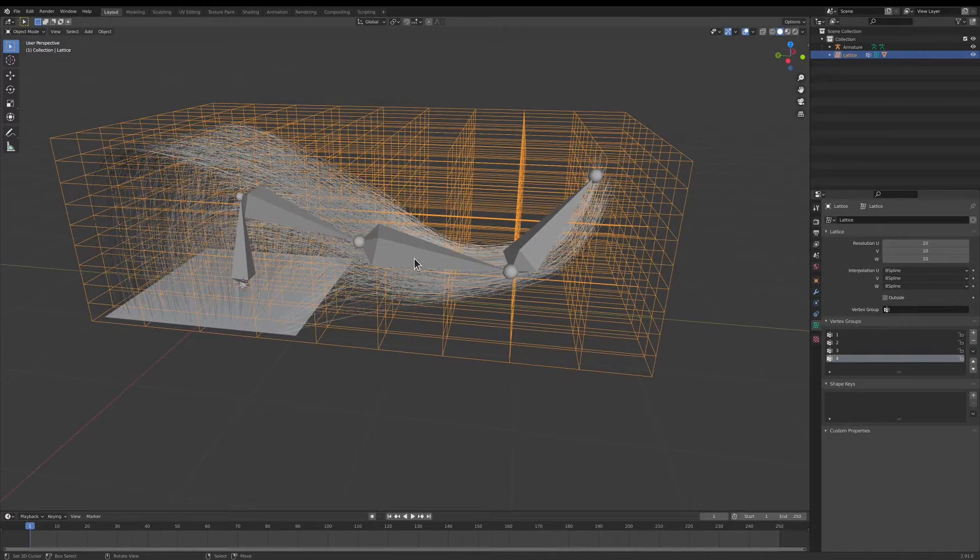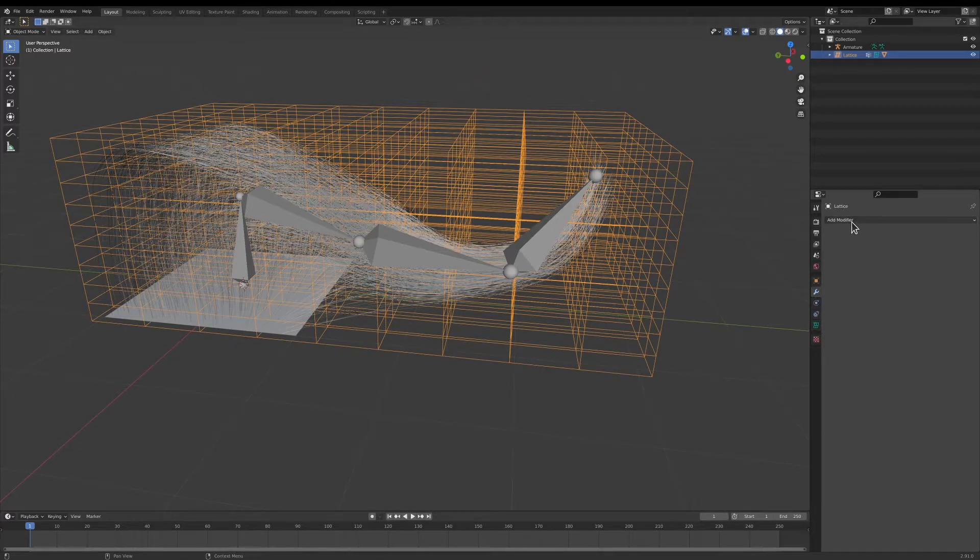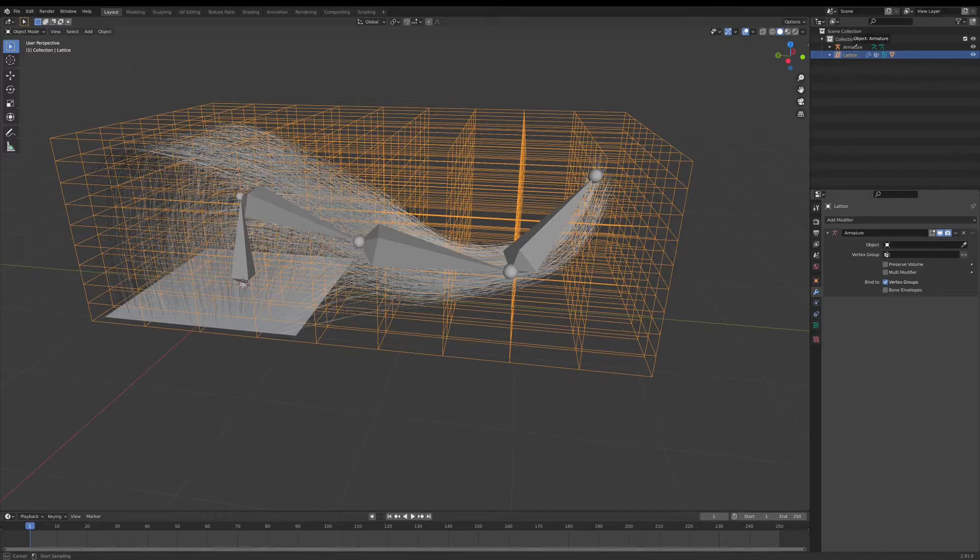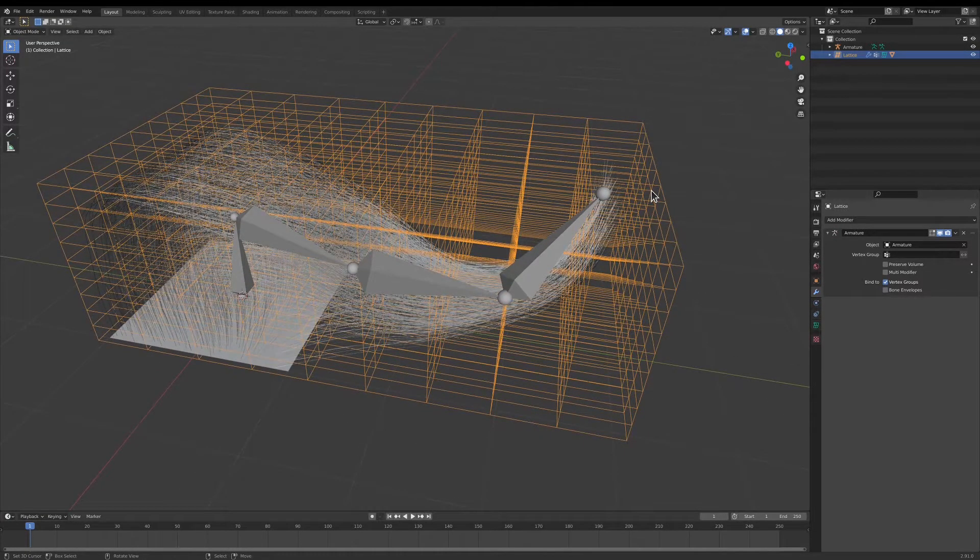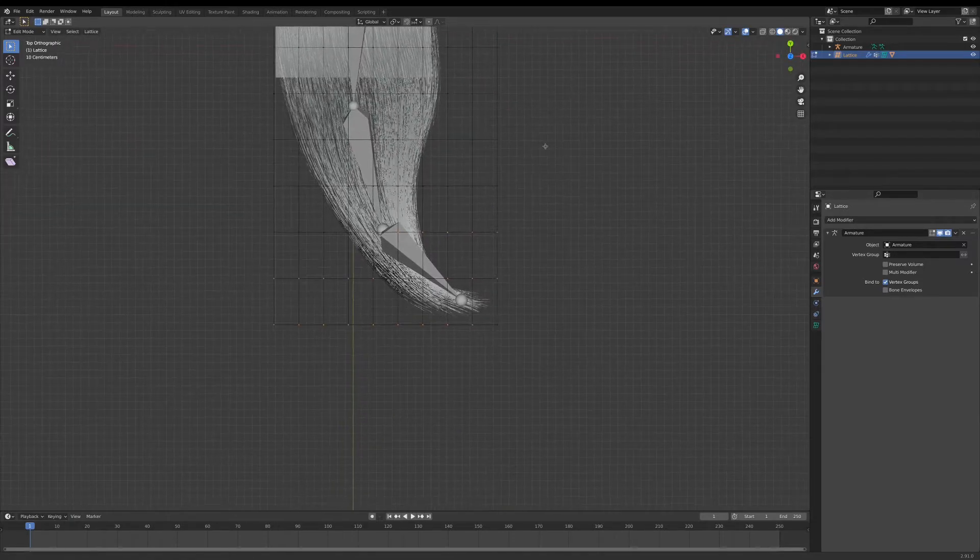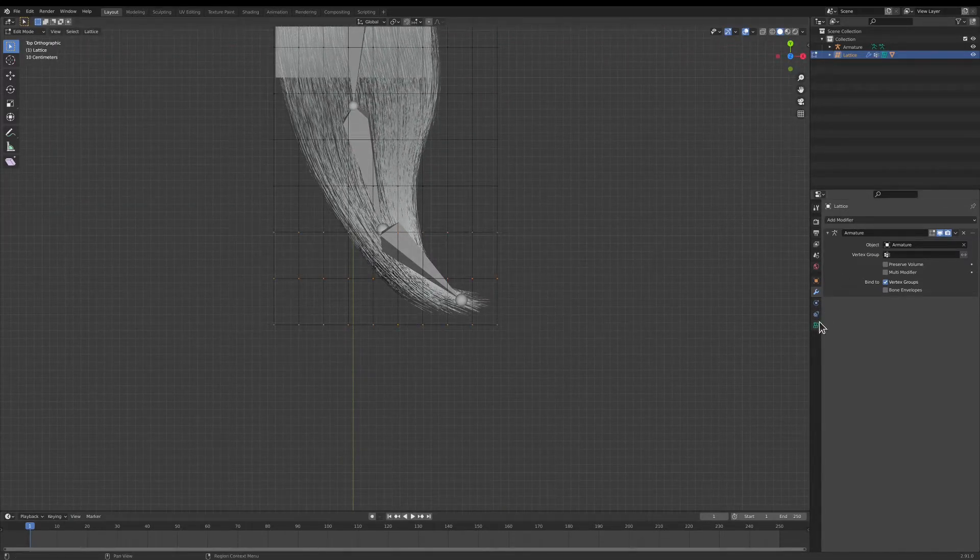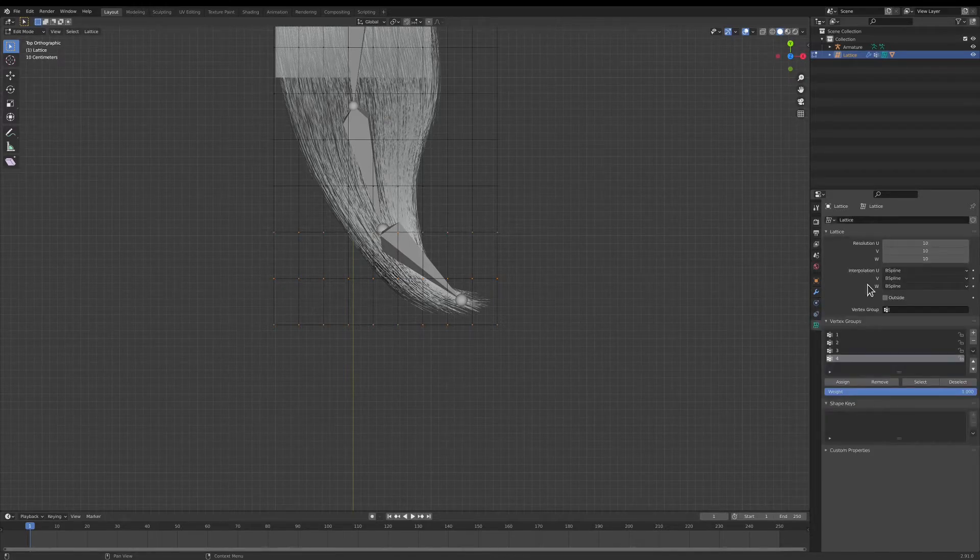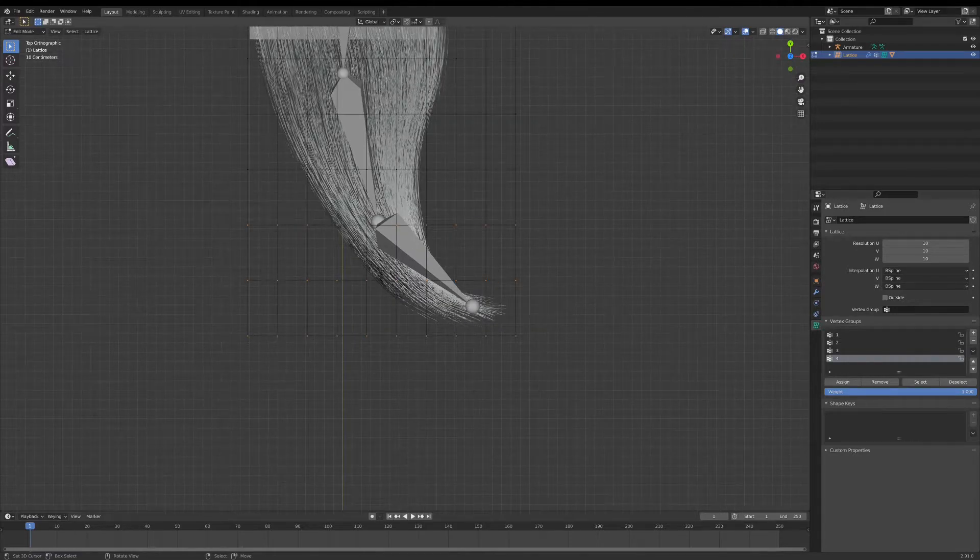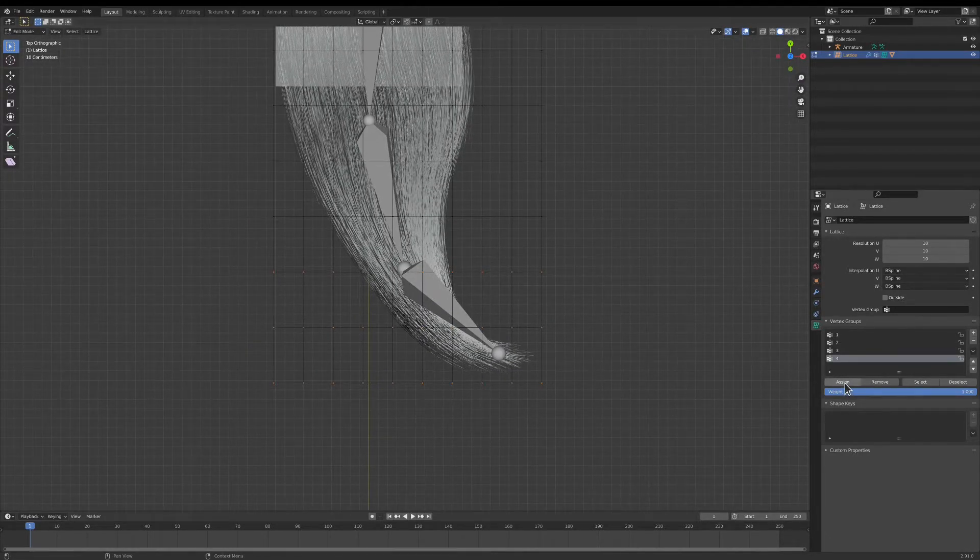And then I'm going to go over to the modifiers and choose an armature. We'll select our armature. Now we're going to select the lattice and tab into Edit Mode. Then we're going to select the vertices around each bone and go over to our corresponding vertex group. So this is bone number four, and we're going to choose Assign.